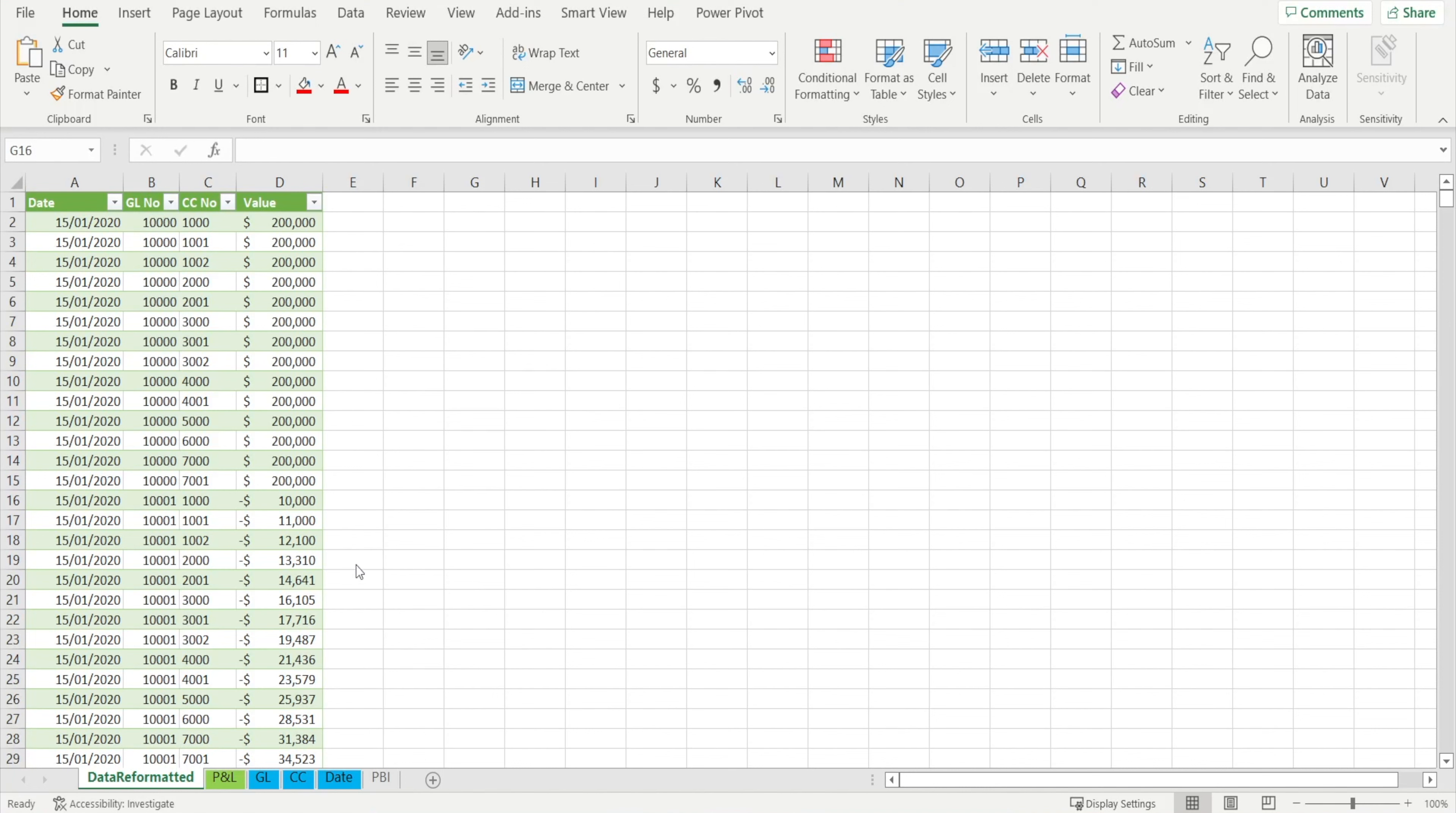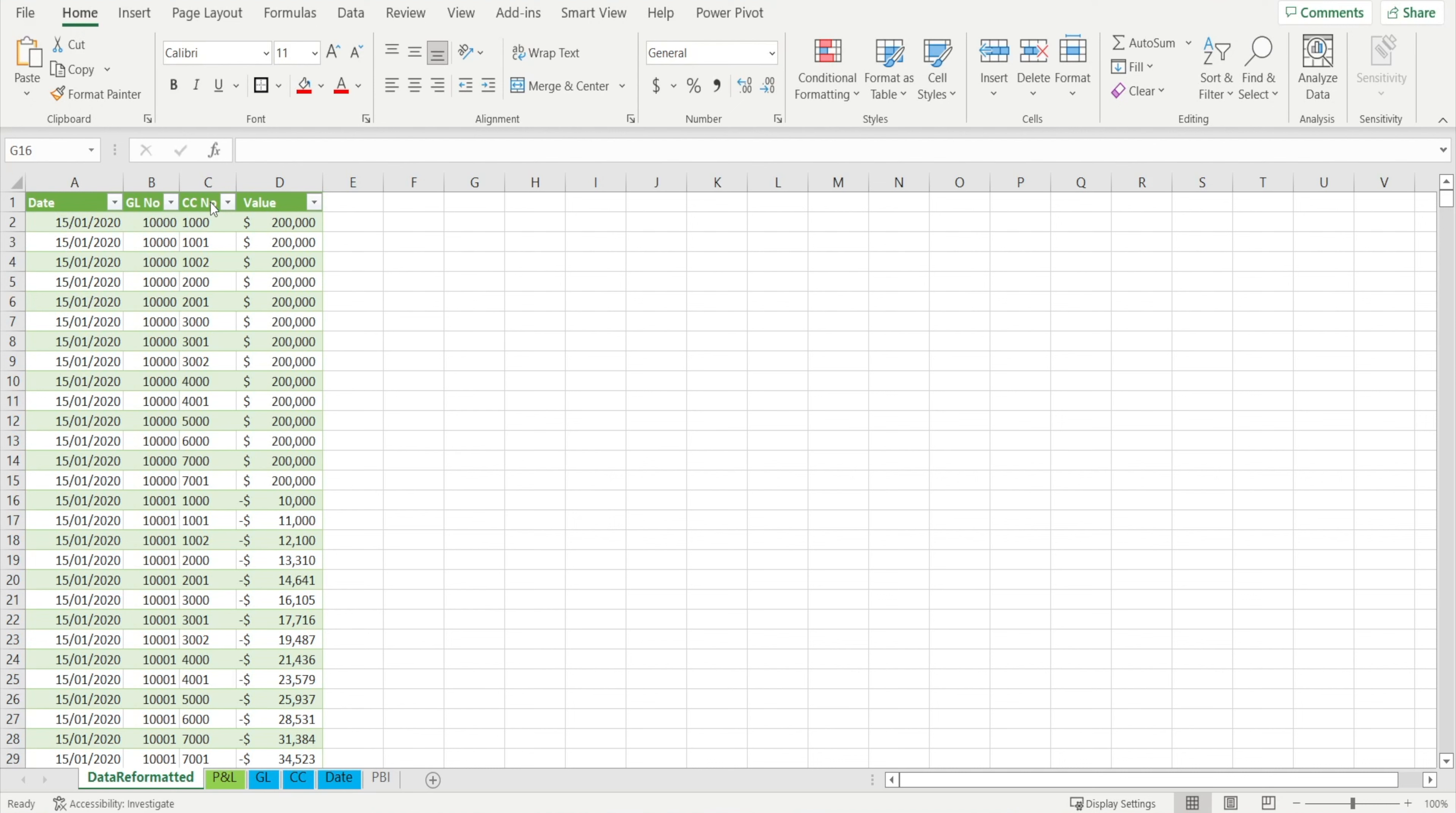For our fact table, something that is Power BI friendly should look like this. Three columns of foreign keys when we have three dimension tables. So date, GL number, and cost center number. If we have four or five dimension table, then we need to have more columns and then one column for the fact table.